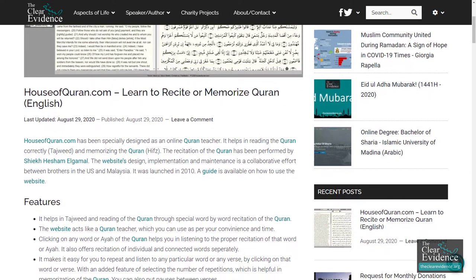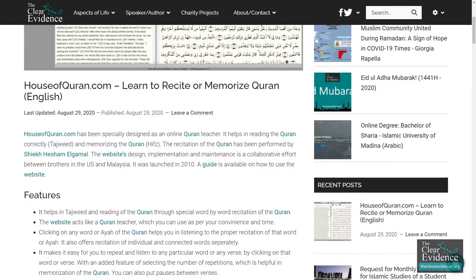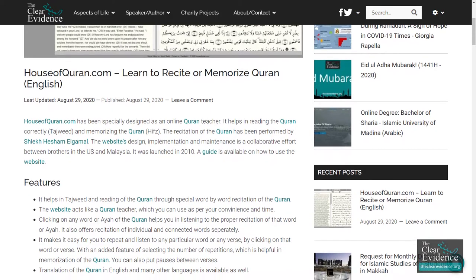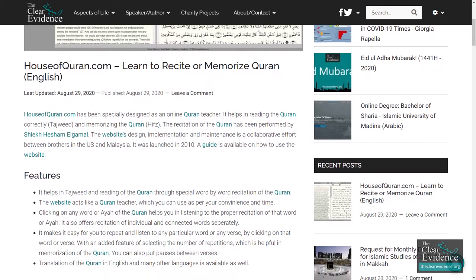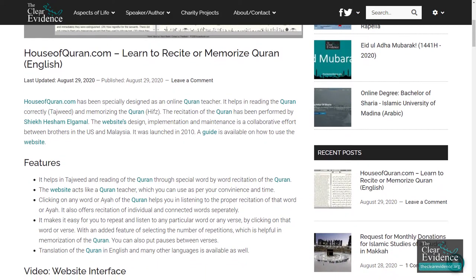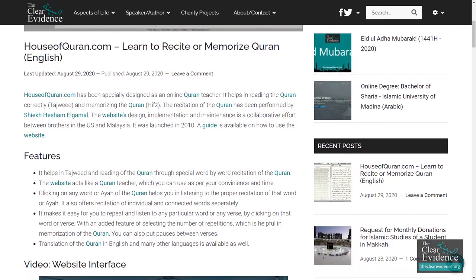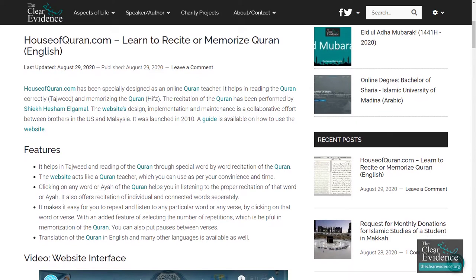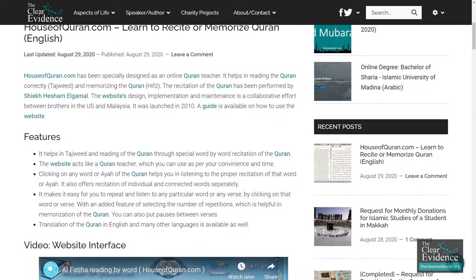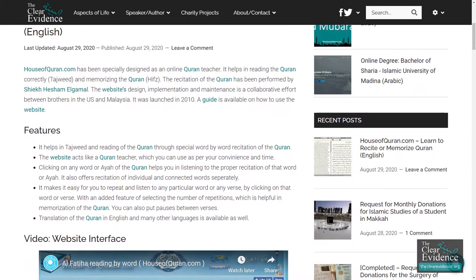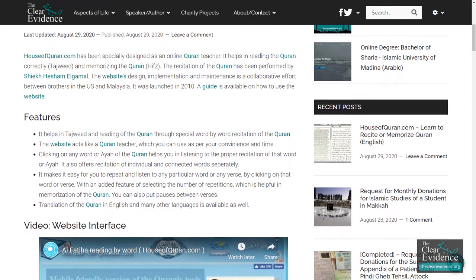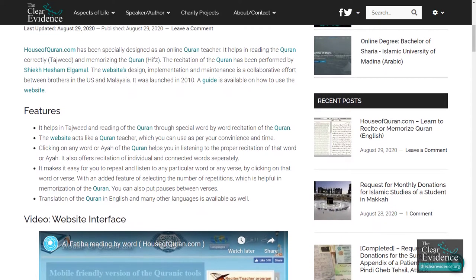Sheikh Hesham El Gamal. The website's design, implementation, and maintenance is a collaborative effort between brothers in the US and Malaysia. It was launched in 2010. A guide is available on how to use the website features.